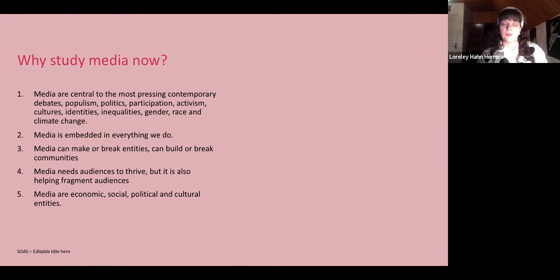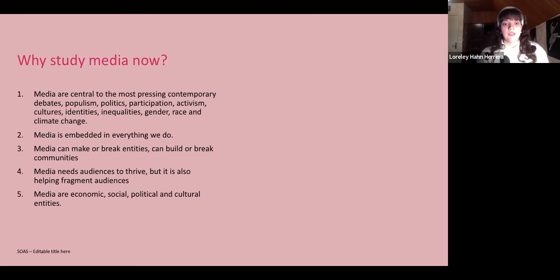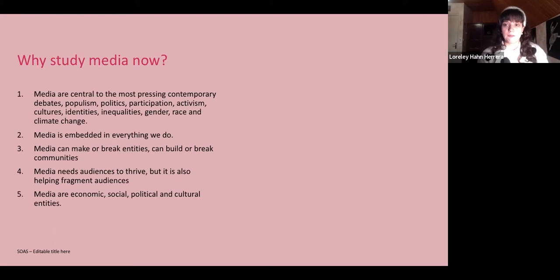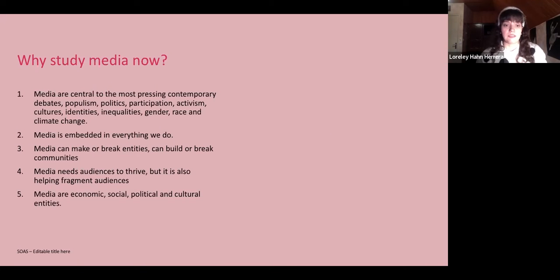We look at the political economy of media — who owns the media, why it matters who owns the media, how media ownership affects media coverage particularly in political events, and how media ownership affects the online world. Topics include digital capitalism, social media and politics, how it affects democracy, and how it can affect development.